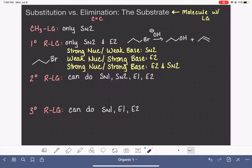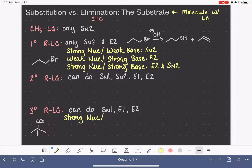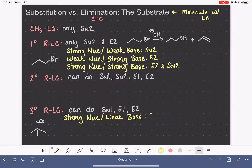Let's move on to the tertiary alkyl halide. That molecule would look something like this, where our leaving group is on a tertiary carbon. This can do SN1, E1, as well as E2. If we have something that is a strong nucleophile but a weak base, since it's not a good base, it's not going to be doing E1 or E2 — it's going to be doing SN1, and that's our only option here.